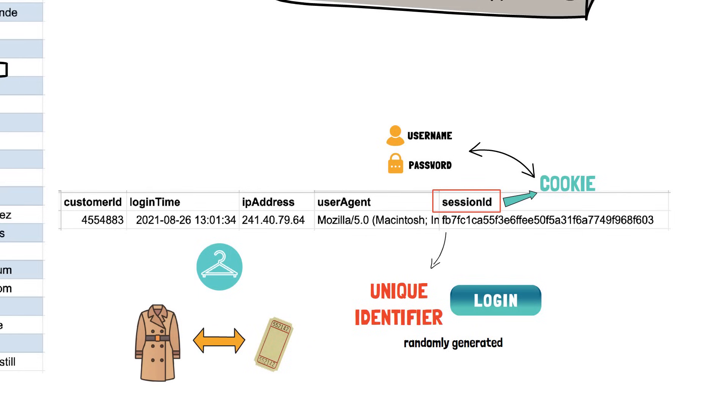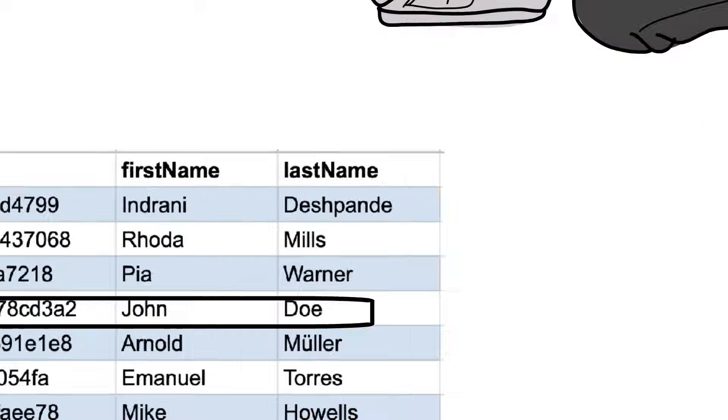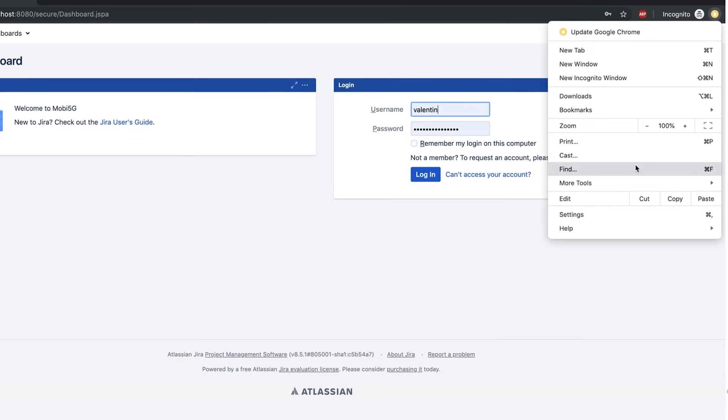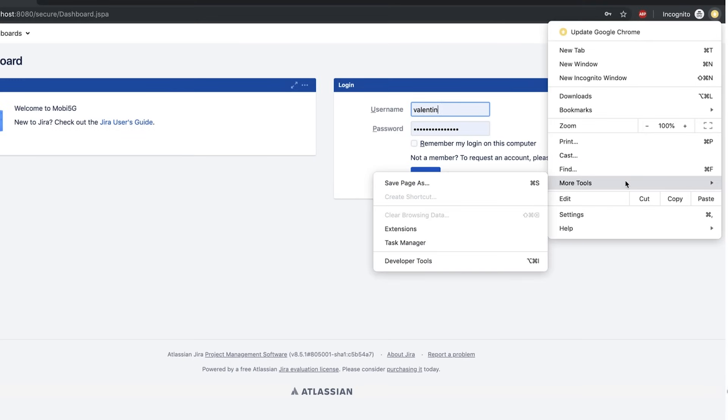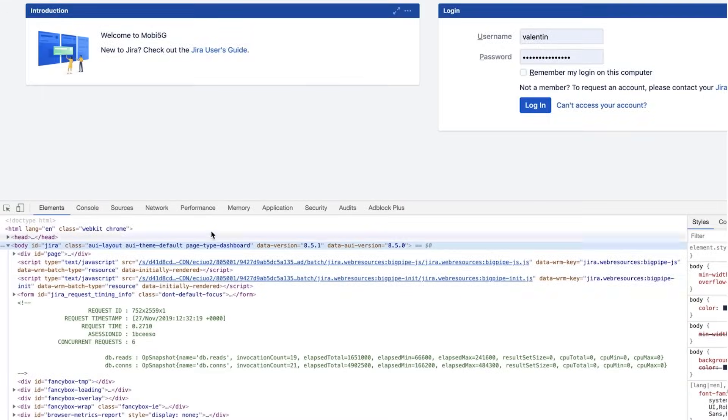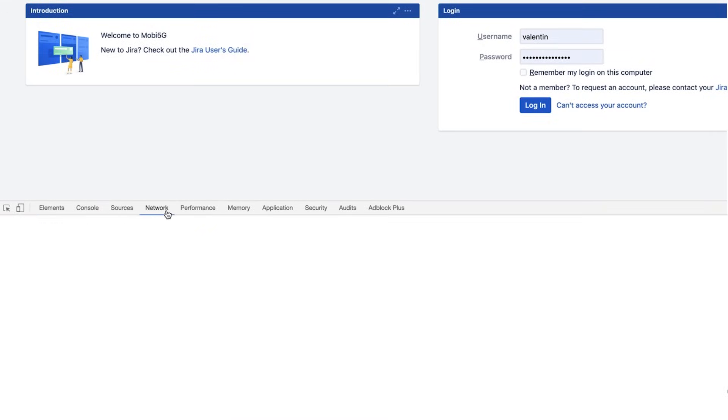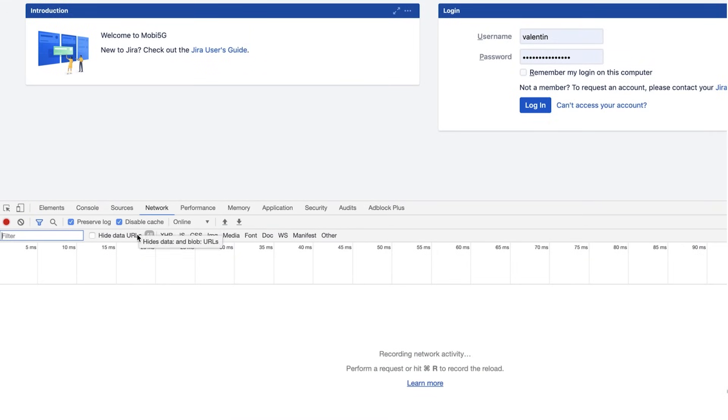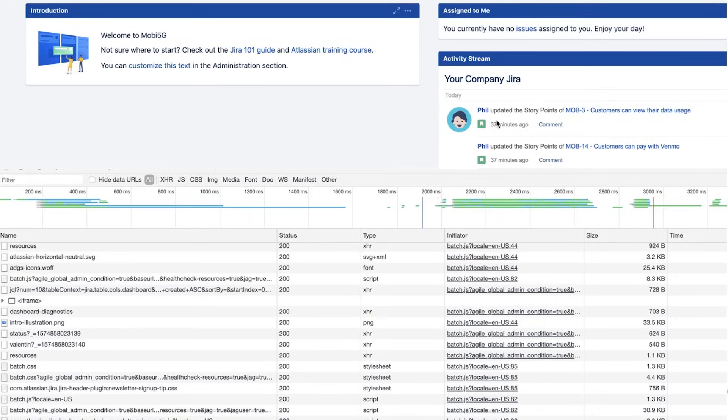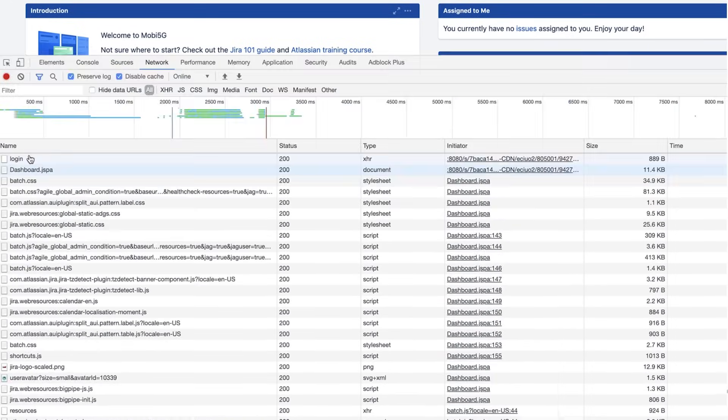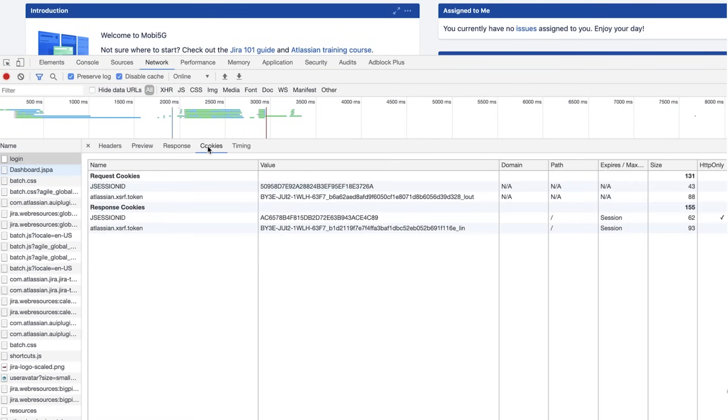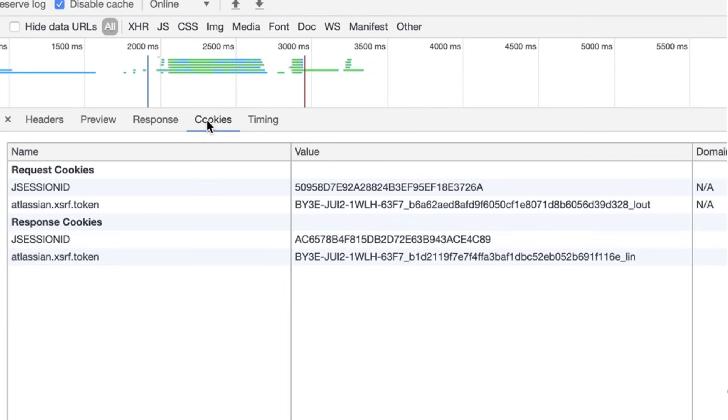I've explained the basics around cookies in another tutorial, which I will link in the description. You can check this login process for yourself on almost any website to better understand it. In Google Chrome or any other browser, you can open the developer's tools and inspect your network traffic. For example, here I've sent my username and password and received a cookie with this session ID.